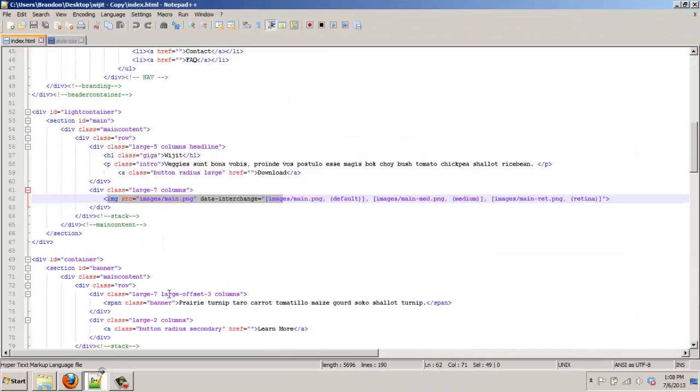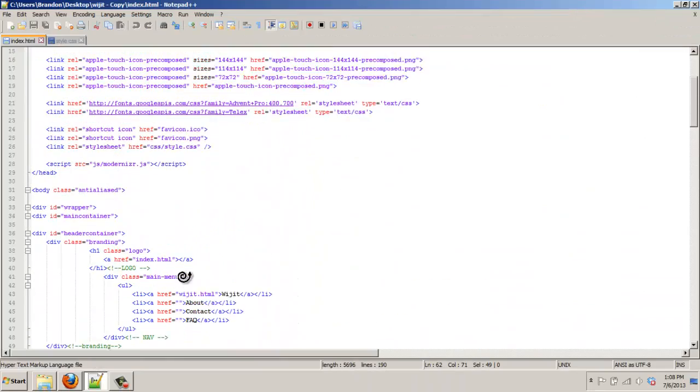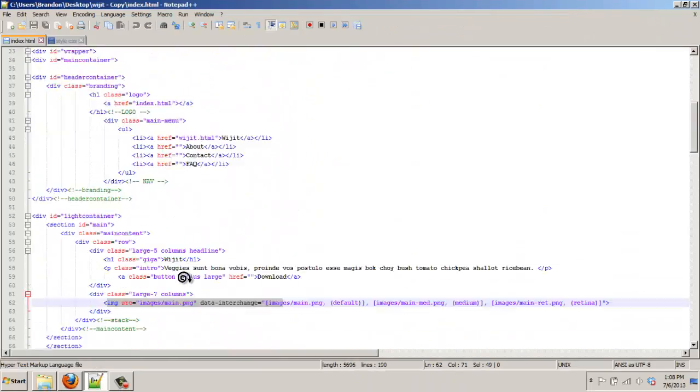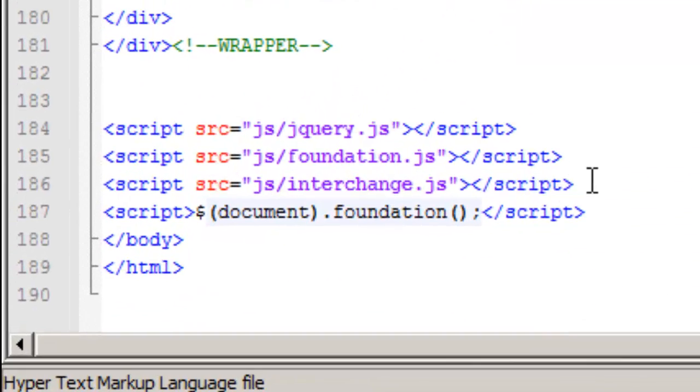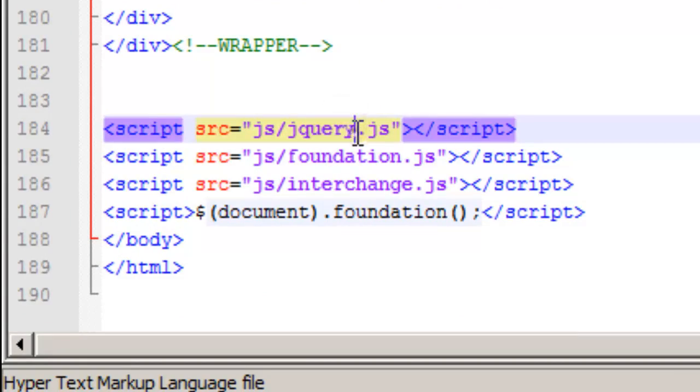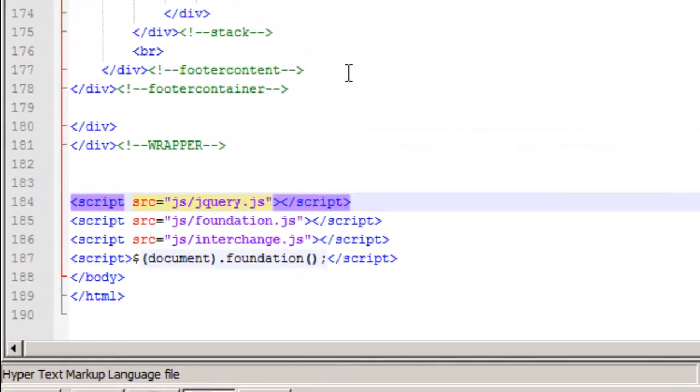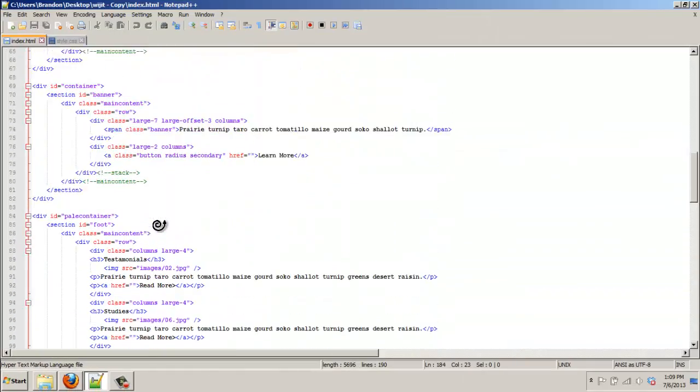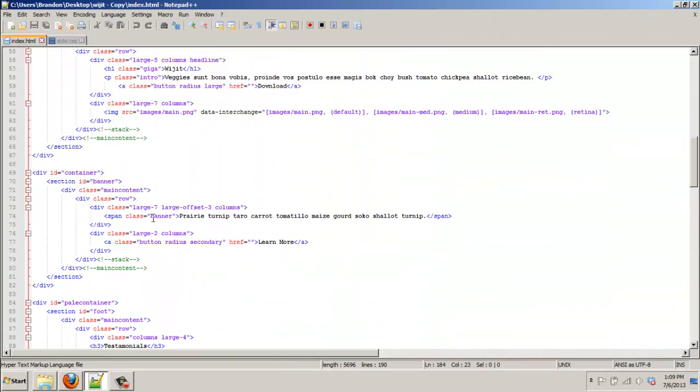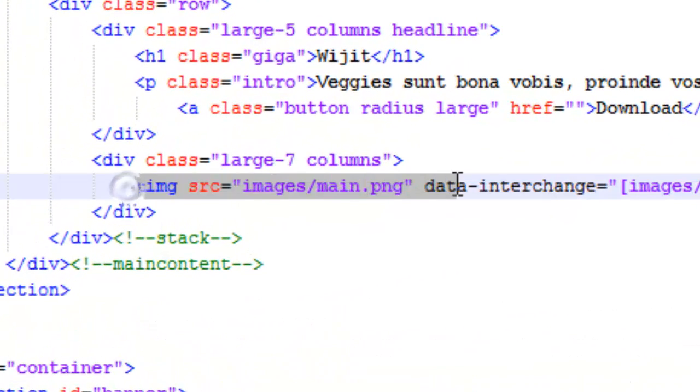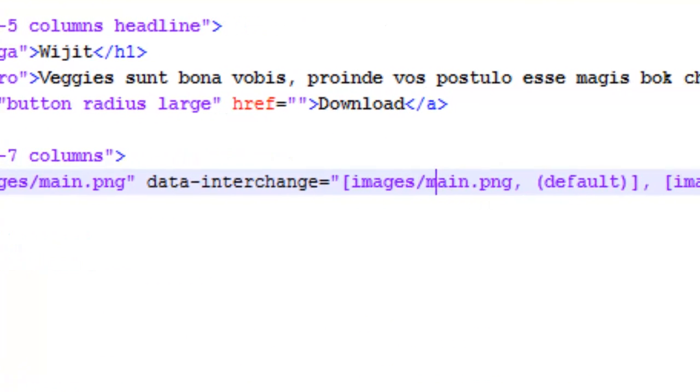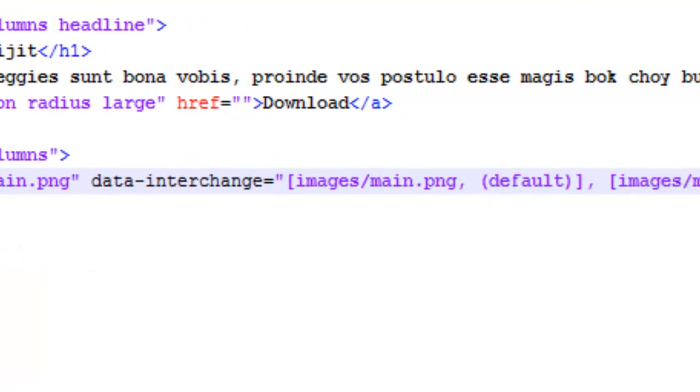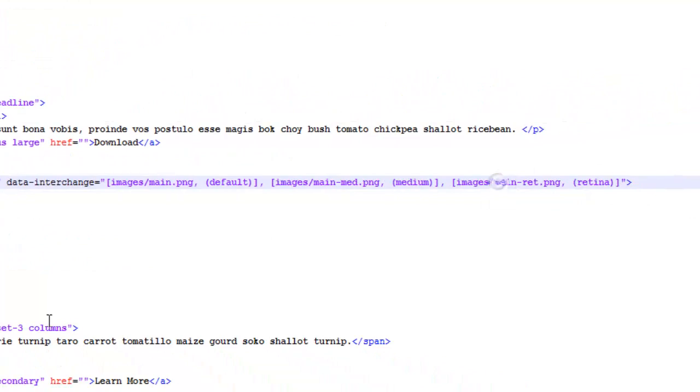But what you do, so you just link the interchange and the foundation and jQuery, and it'll make this work. So here's the image again, and then you just do data interchange equals, and then you put in this coding for the different image sources.